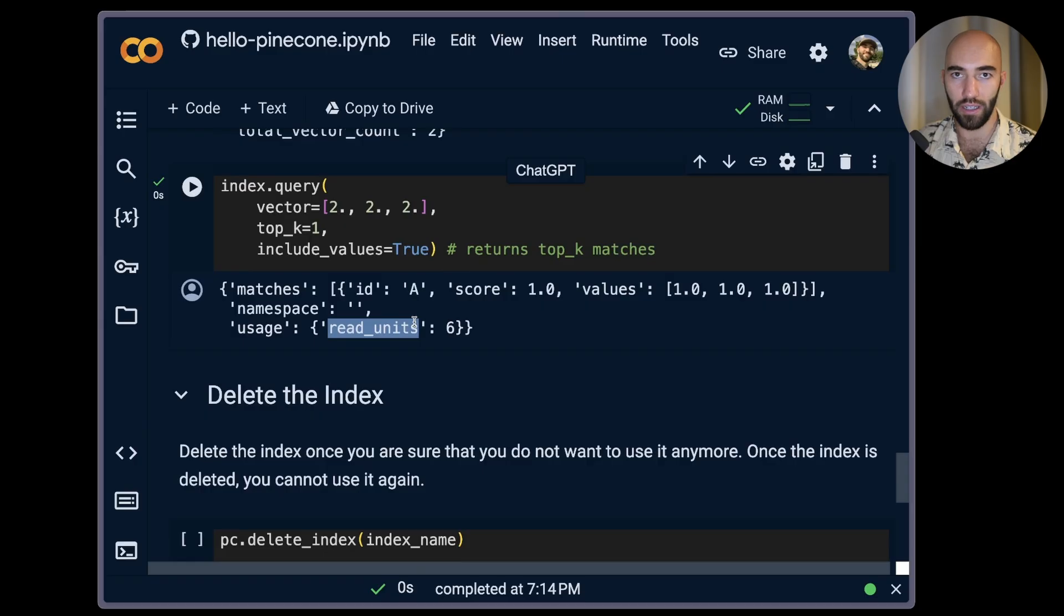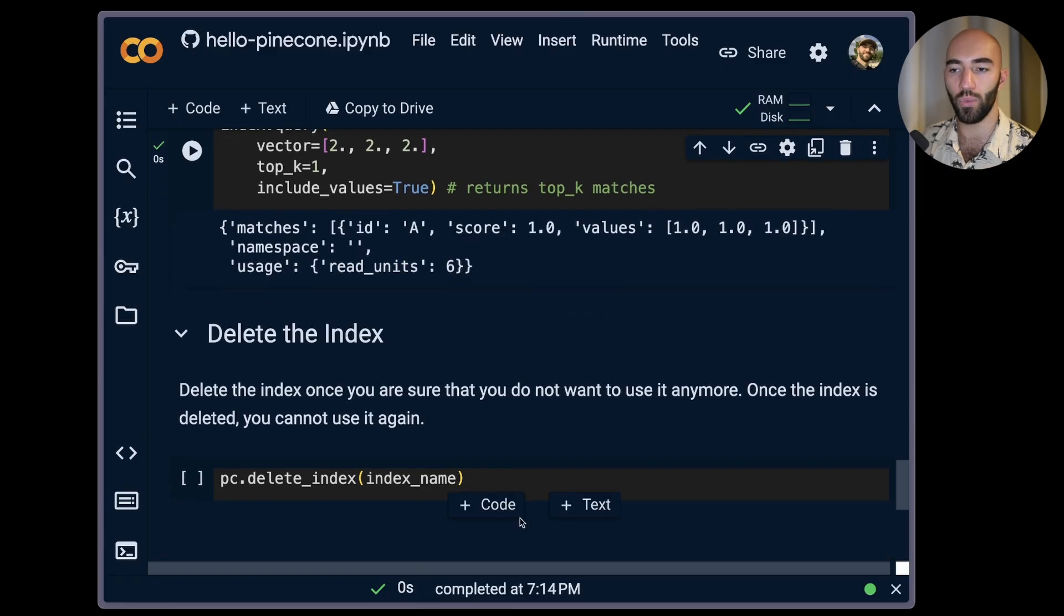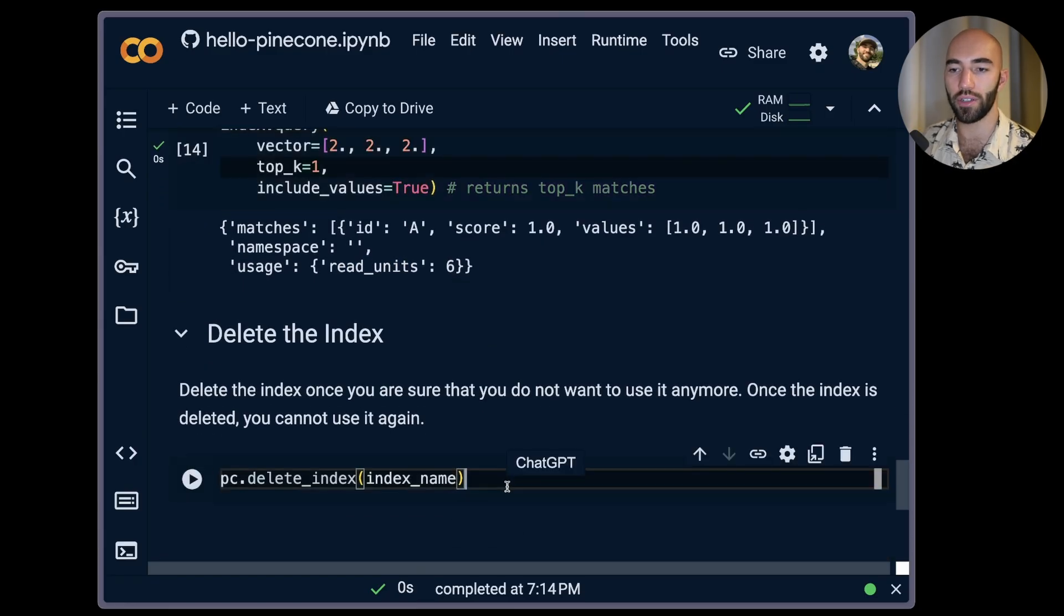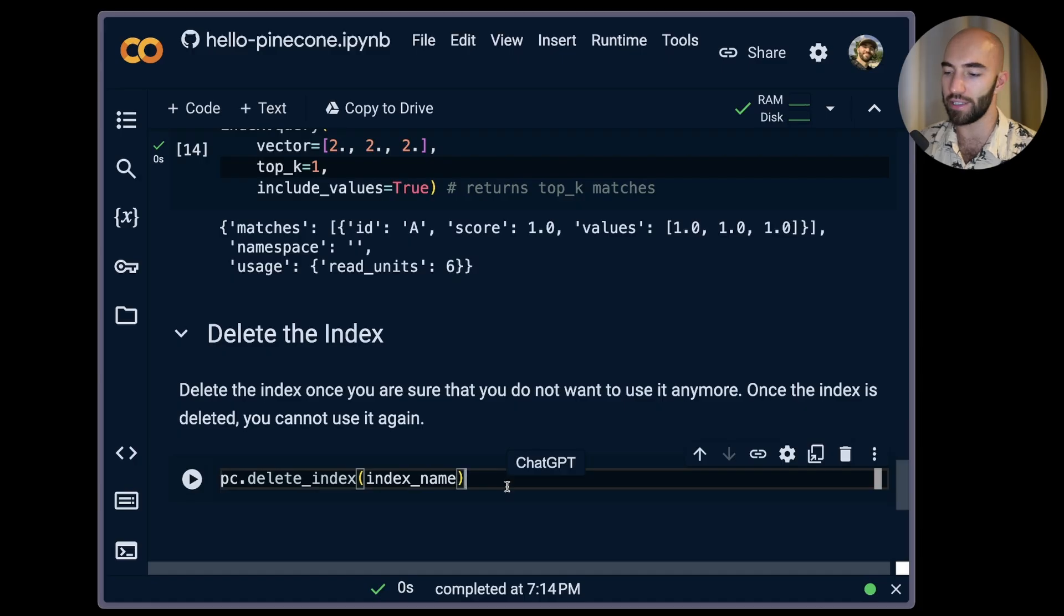Now once we're done we should go ahead and delete our index to save resources, so we run that.